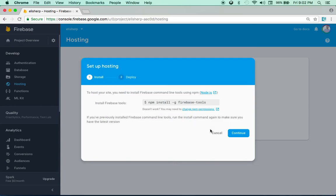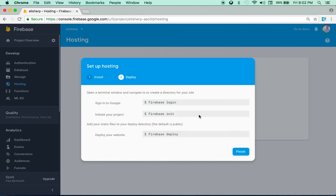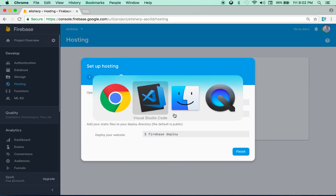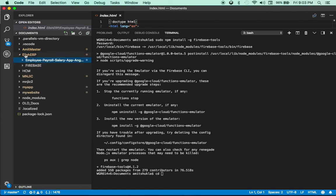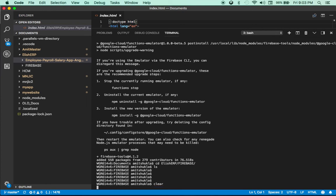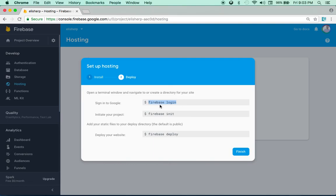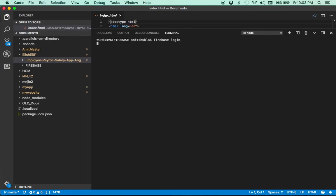Since firebase tools are installed, the next steps are: firebase login, firebase init, and firebase deploy. Let me browse to the directory — CD into Elish ERP slash firebase. There's nothing inside this directory yet. Next, the firebase login command is required the first time.